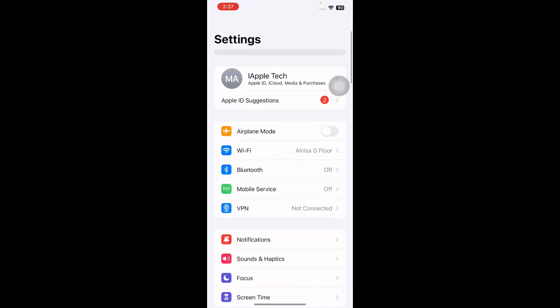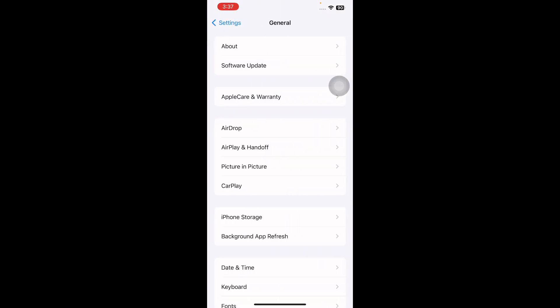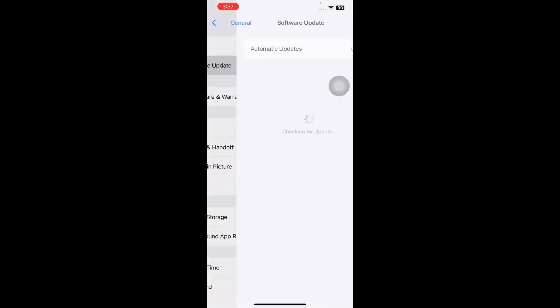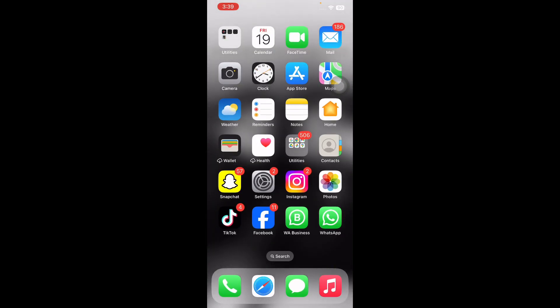The next step is to update your iOS. For this, go to Settings, scroll down and tap on General, then tap on Software Update. Wait for the page to load and see if there is any update available, then download and install the latest version, and you are done. I hope these solutions will fix your issue of a slow iPhone and help you speed it up.